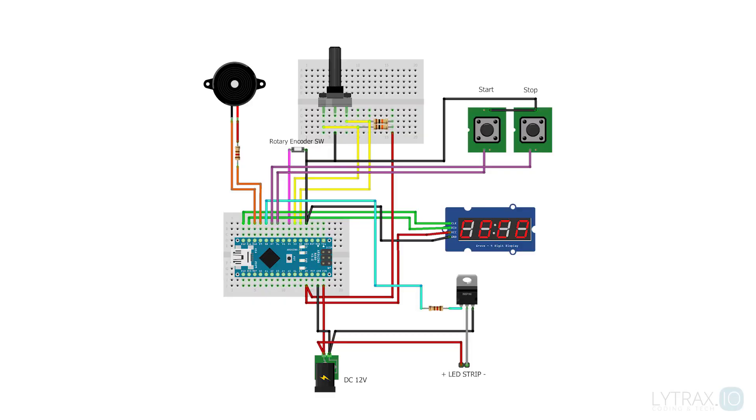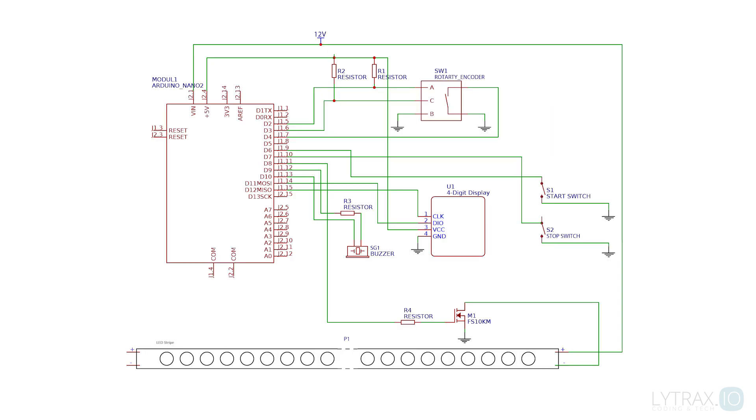We connect everything using a breadboard according to the breadboard diagram or the schematic, and now we are ready to begin and create our software.